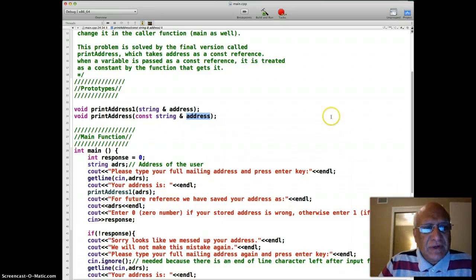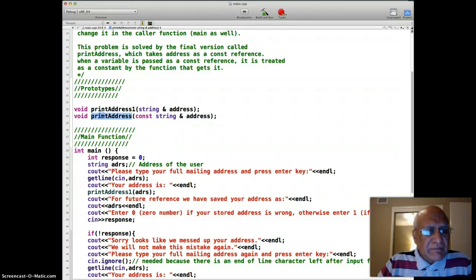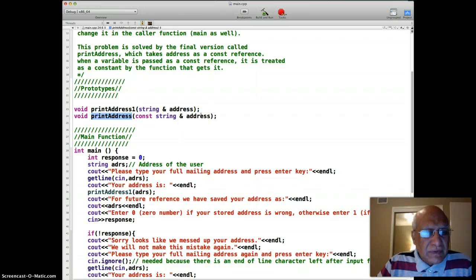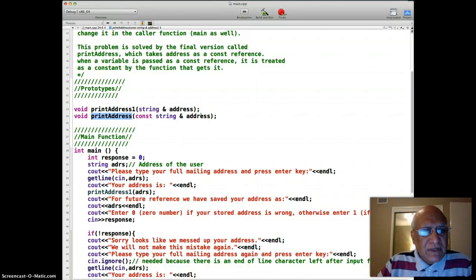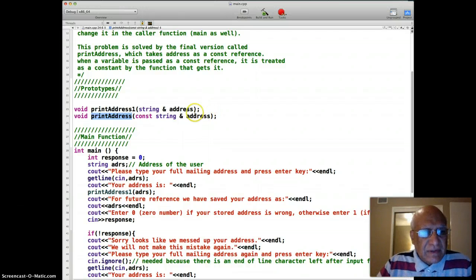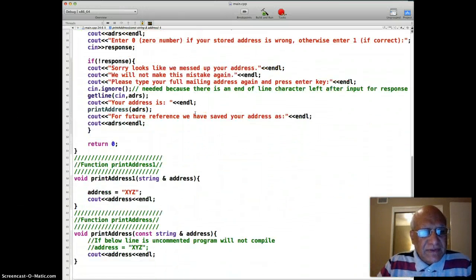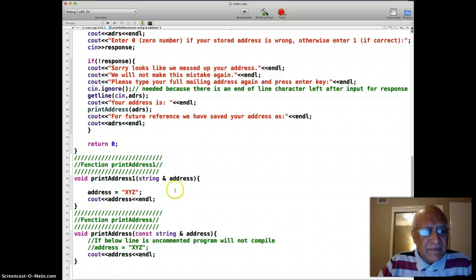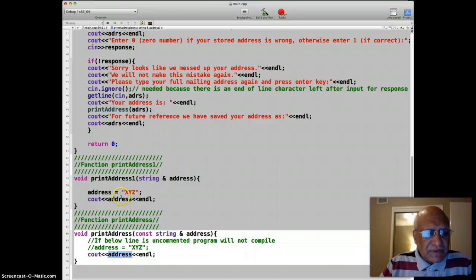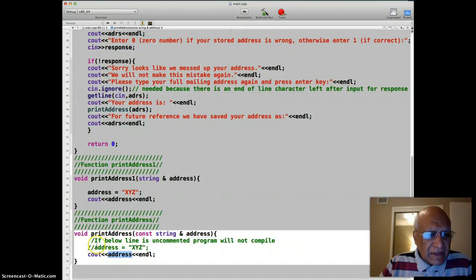And constants, you know, cannot be changed. All right, so let's look at this better function where address value, what is stored in the address, cannot be changed either accidentally or maliciously. So that function is here and it simply prints the address. Of course, this one does too, but it had this extra line. So the question is that if I put the same code here, what is the prevention mechanism?